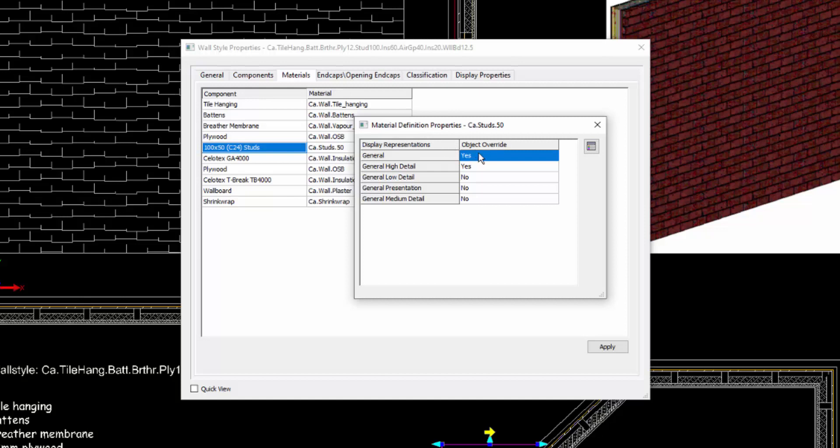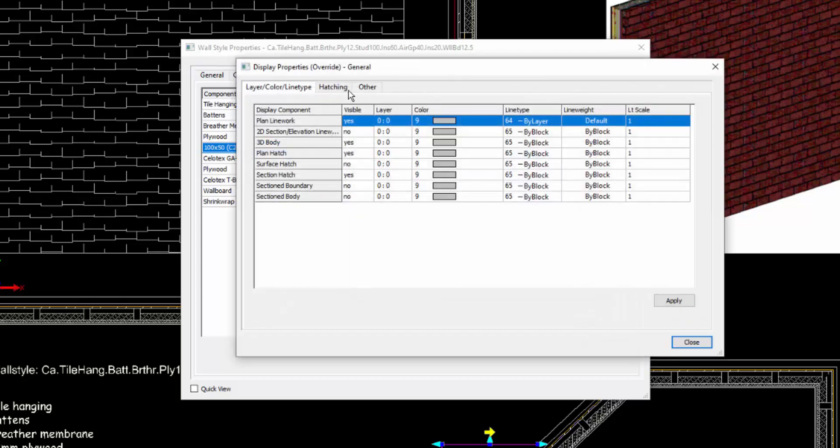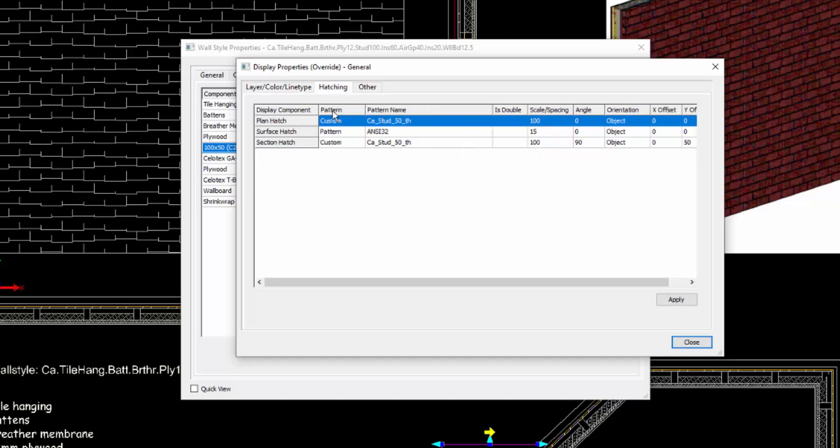We look and we see that they're overridden for a number of the display representations. So we'll look under the general one which we're using here and we see that we have the ability to switch certain components on, assign the pen colors and so forth. But under the hatching we have the hatch style which then has a spacing and the angle.